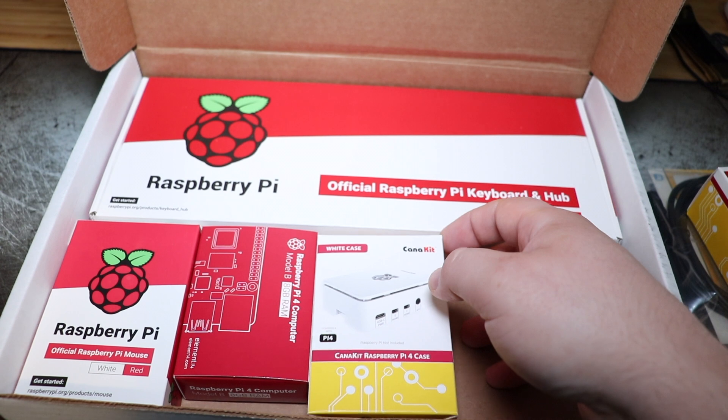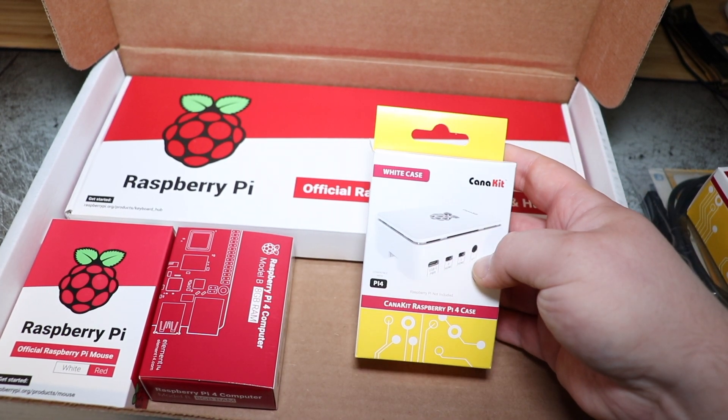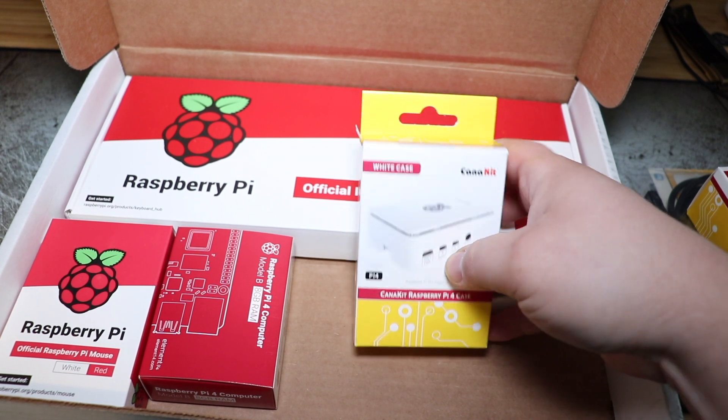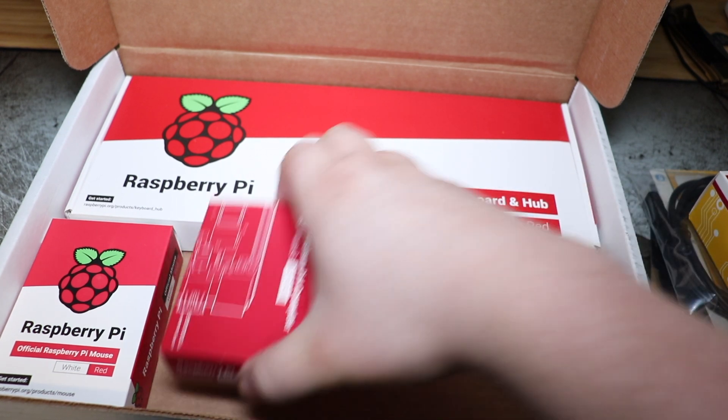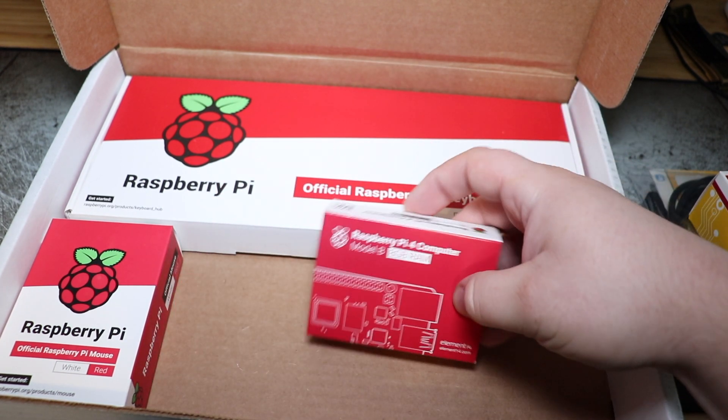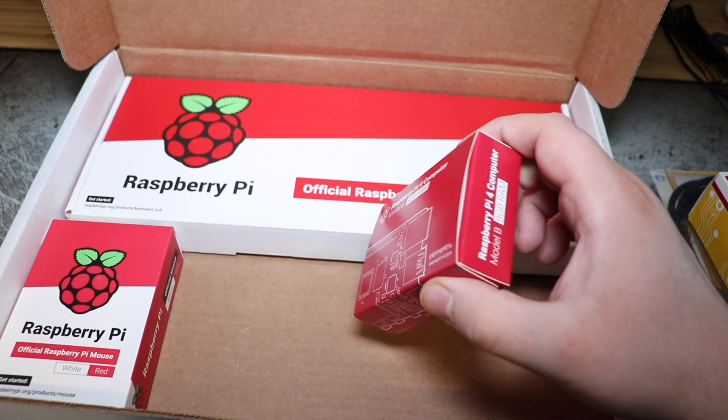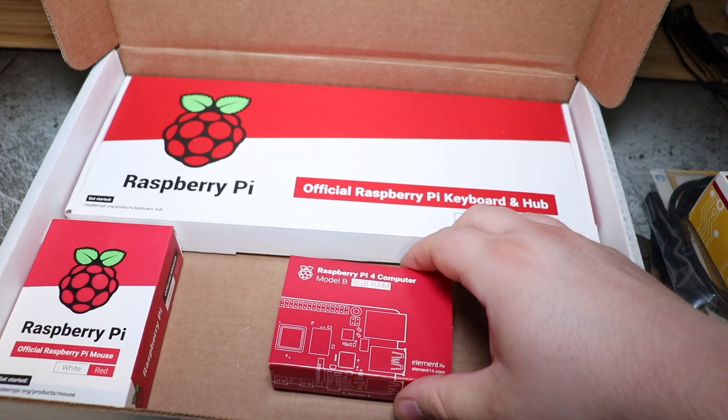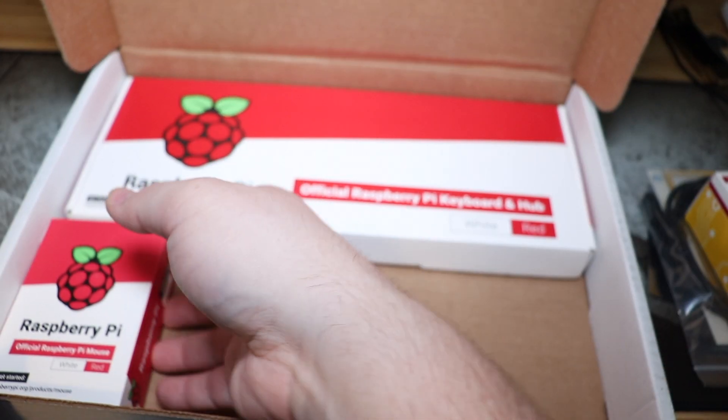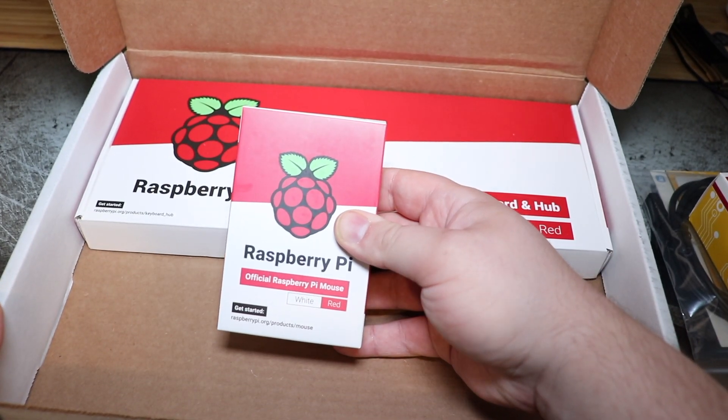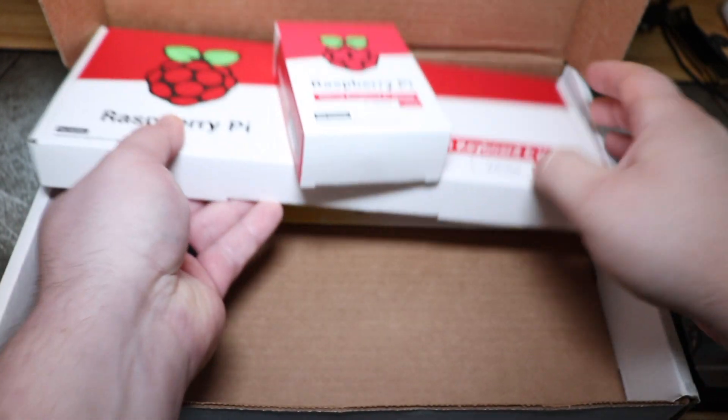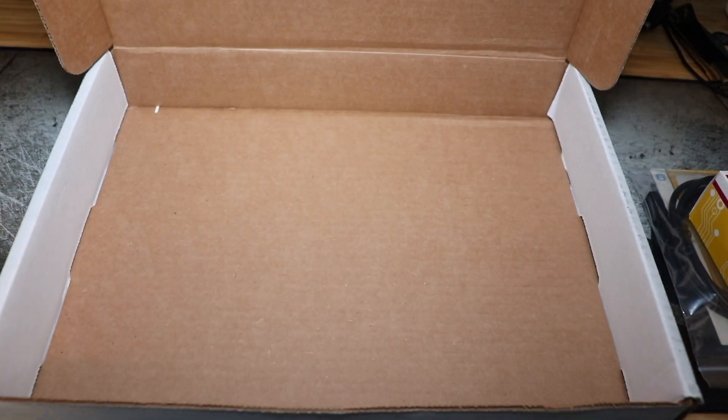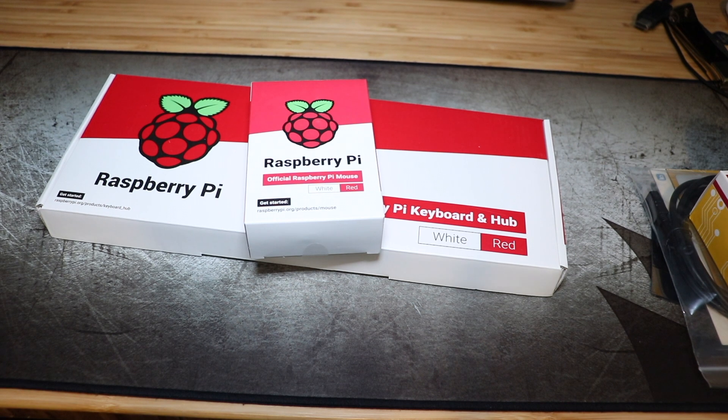Here's our case. So this is the CannaKit case. This is the white version, which is neat. That way I can tell it from the four gig one. Here is the board itself. So this is the actual board and we'll take a look at it in a second. And then this kit comes with the official Raspberry Pi mouse, which is white and red, as well as the Raspberry Pi keyboard that is white and red. And then you've got your starter guide in the very bottom. So let's go ahead and we'll move this box and we will get started.